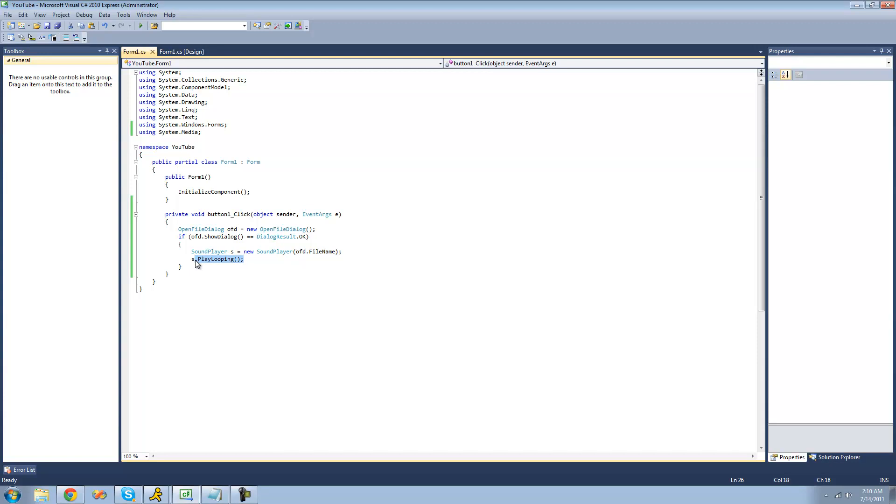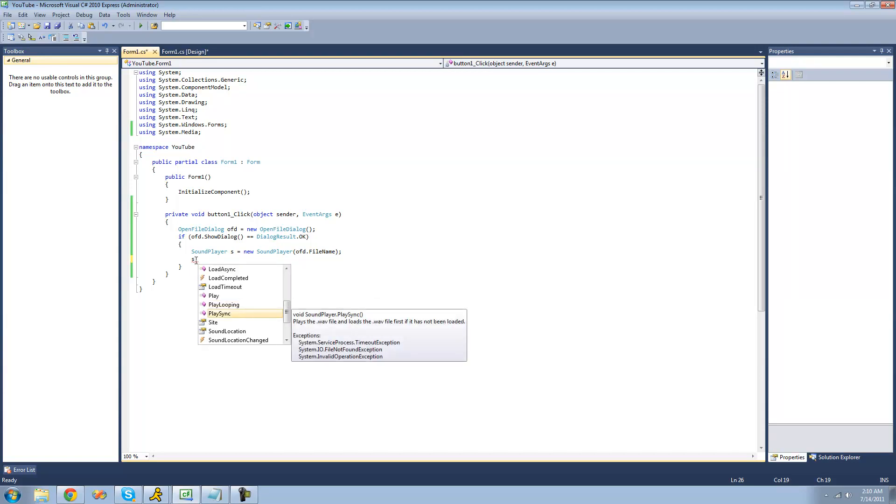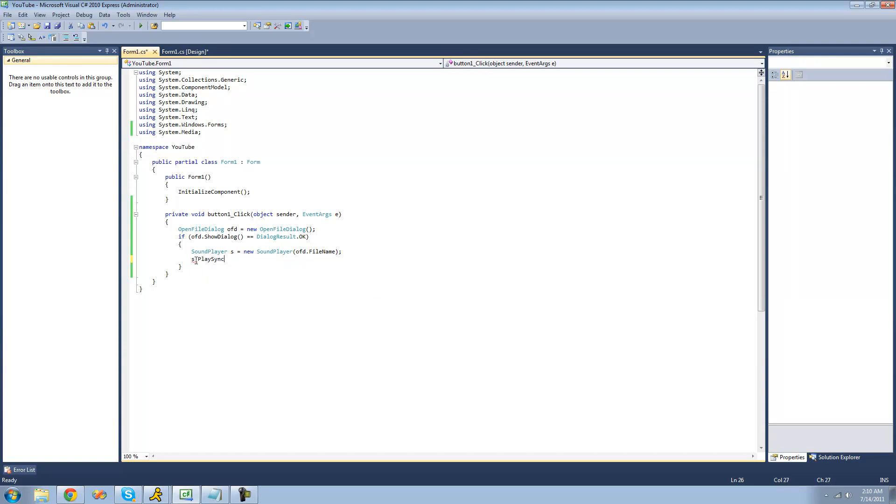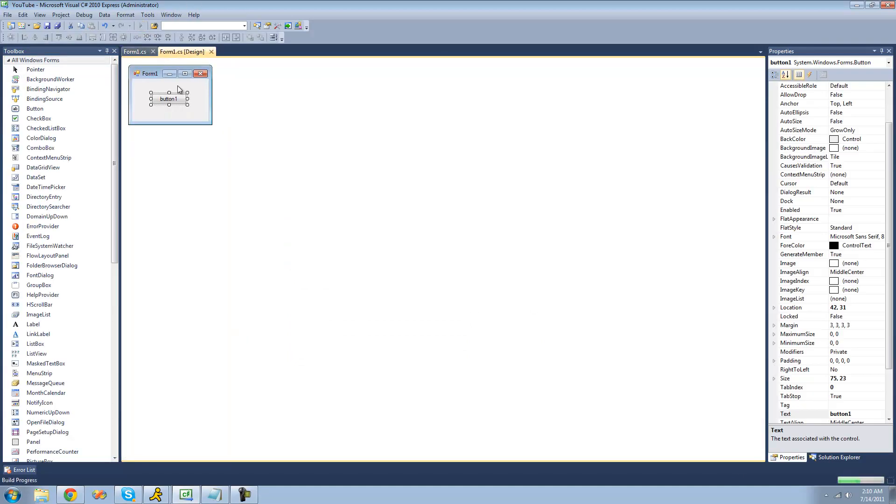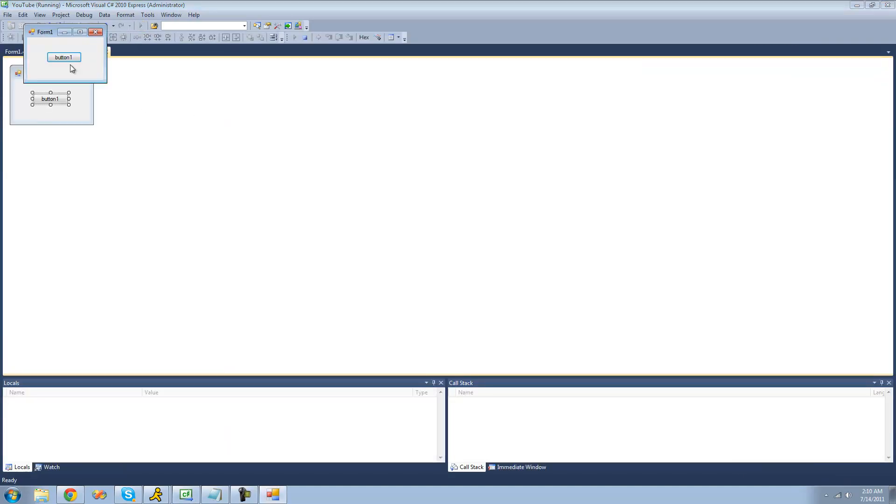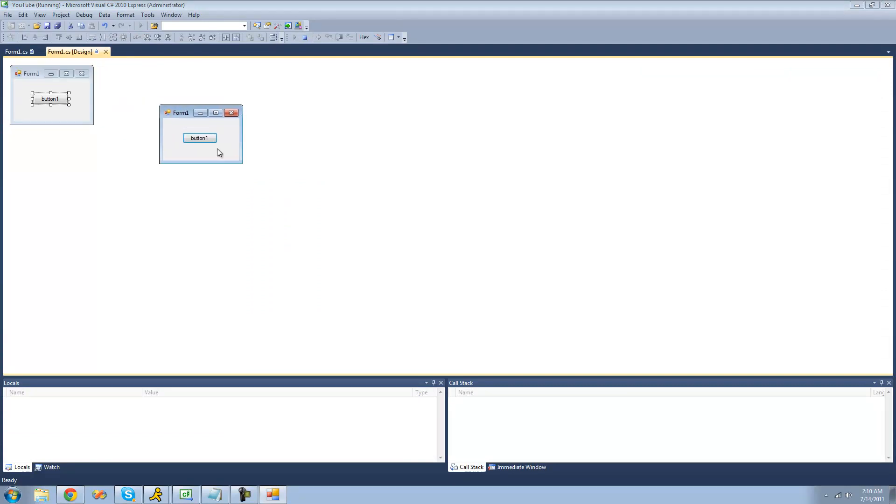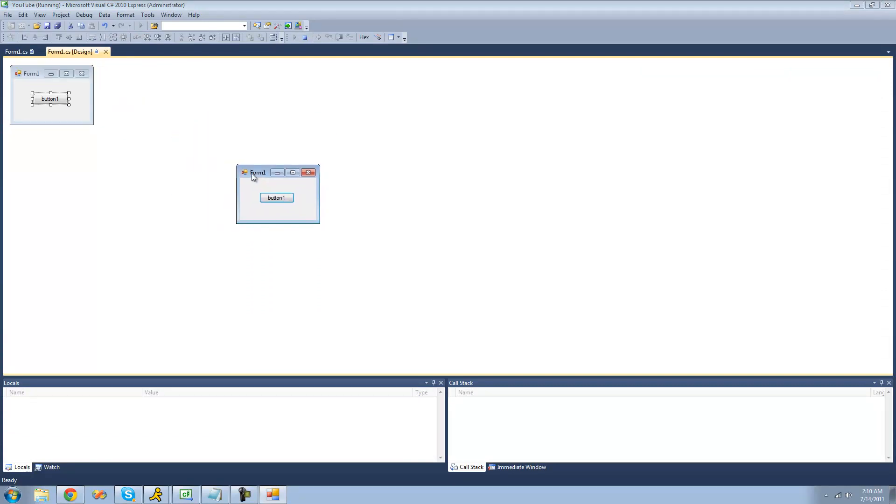And the final method that I'm going to be showing you is the play sync. What this will do is when it's playing, it will freeze your application, which I really don't know why you'd ever want to do that. But the other way will just play it async so that you can move your application around and stuff like that.